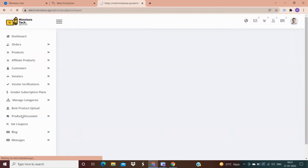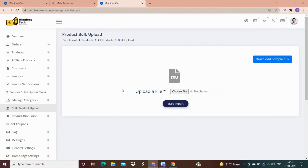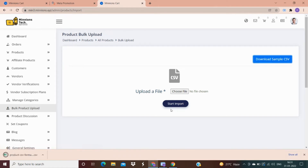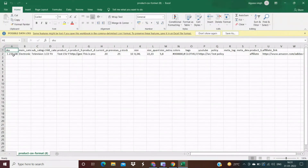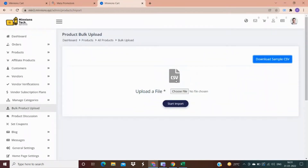In bulk product upload, you have an option to upload products in bulk. Step 1: download the Excel sheet from here. Step 2: fill in the details of your products in that sheet. Step 3: choose the file, then press start import, and all your products will be uploaded within a few minutes.